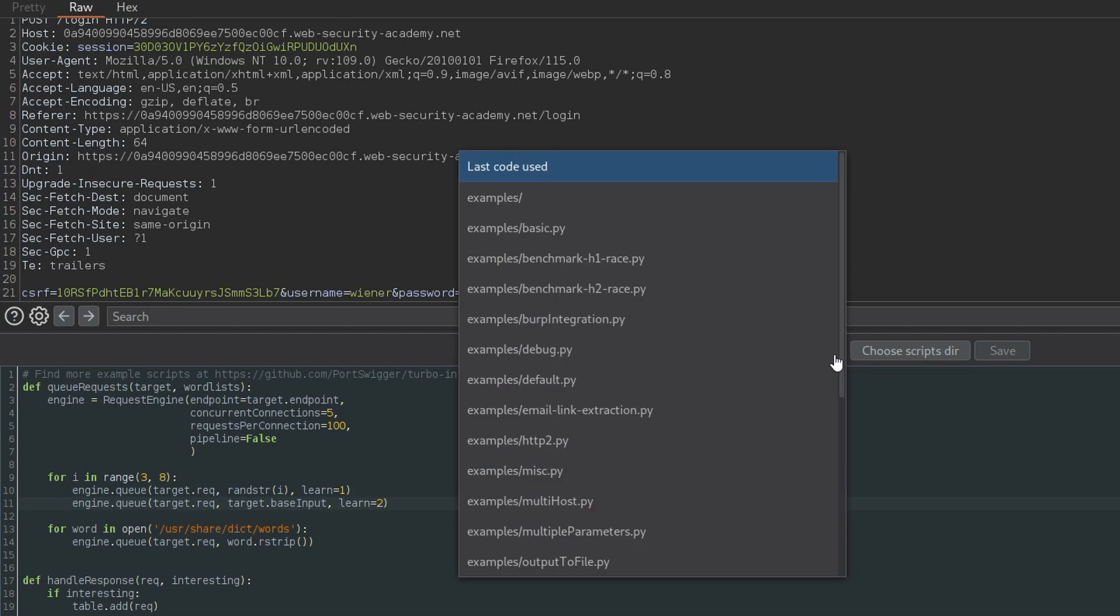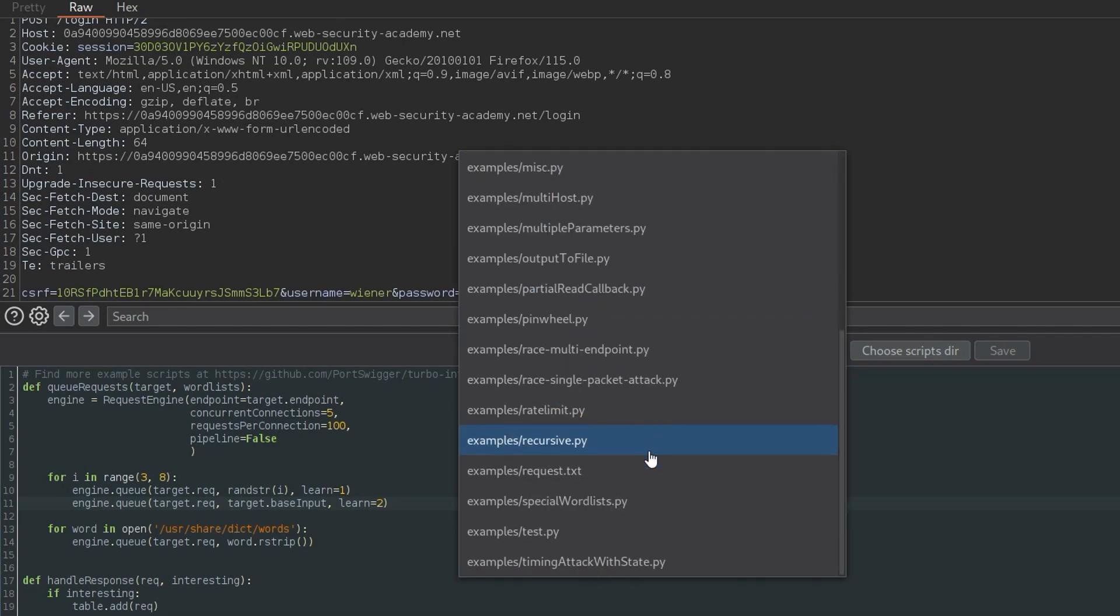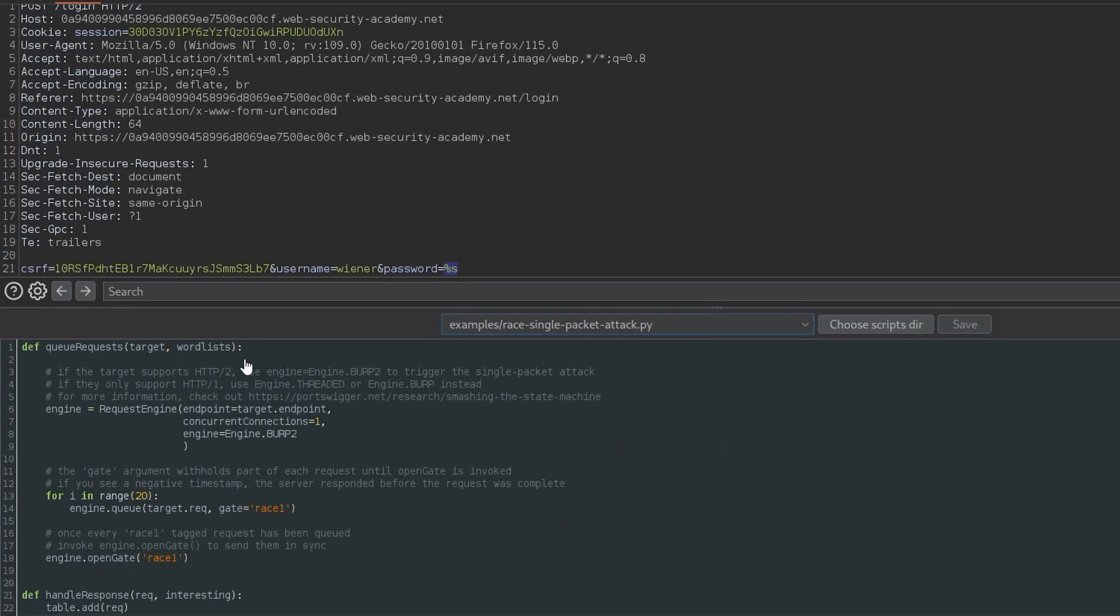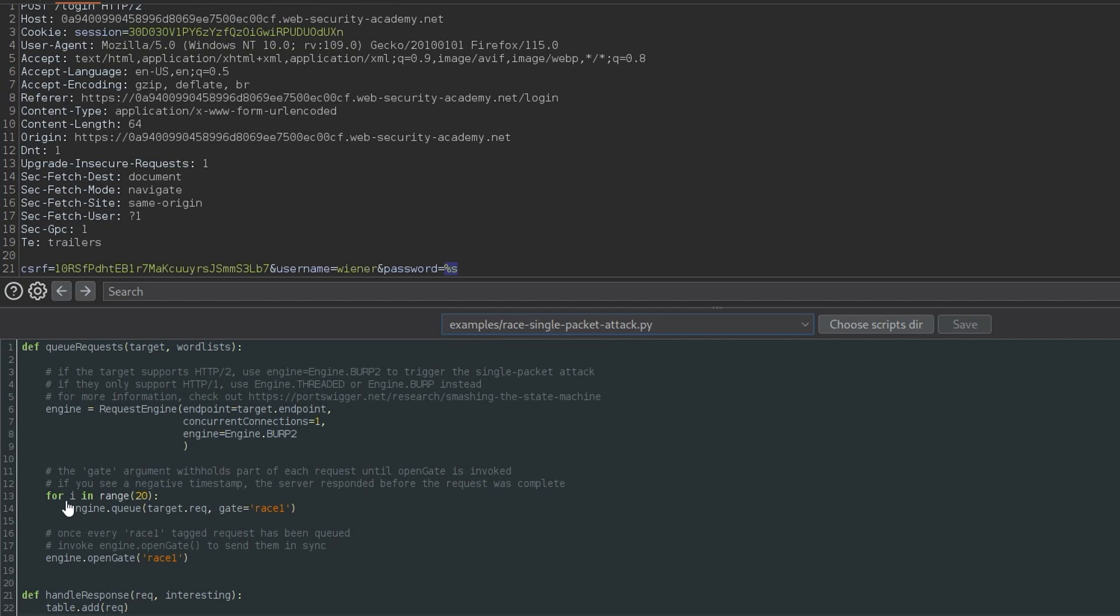And here we have the script. So I'm going to change this to the single packet attack that we saw in the PortSwigger notes. And notice then that the concurrent connections are set to one, and we've got this burp two engine being used, that was one of the requirements. And we also have this gate. So essentially, we're queuing 20 requests into this gate. And then at the end, we're going to open a gate so they all get sent at once.